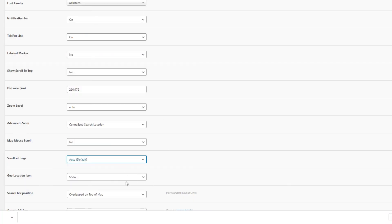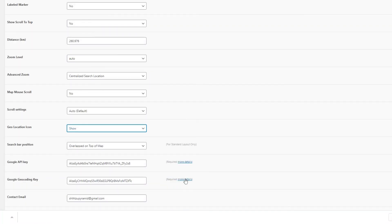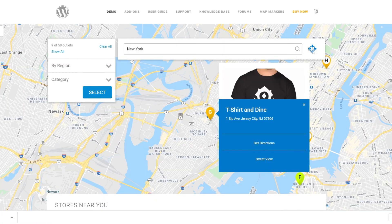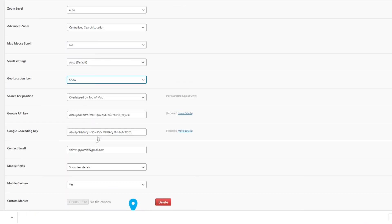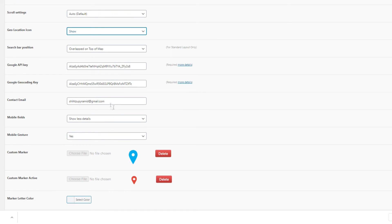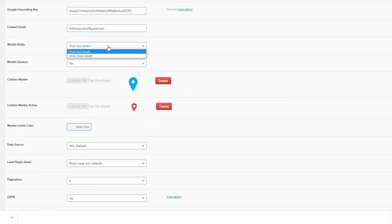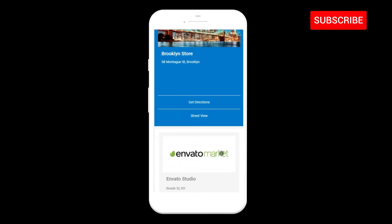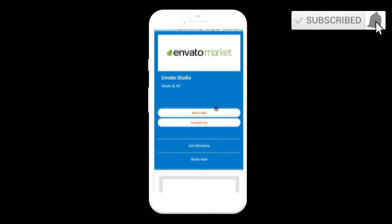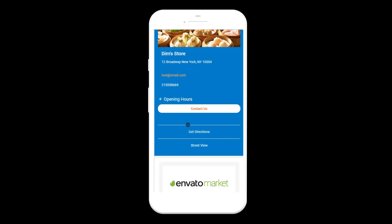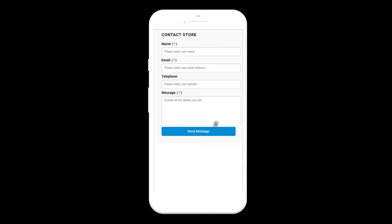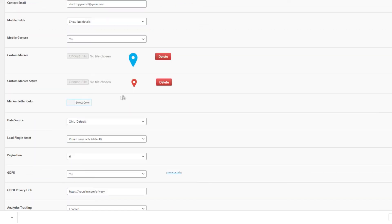The geolocation icon — mentioned previously — shows or hides the blue icon next to the search bar. The following settings are Google API key and Google Geocoding key. Custom markers are basic settings available in the user guide. The mobile fields setting by default shows less detail on mobile to avoid cluttering the interface, but you can choose to show all details including description, telephone, and email on mobile devices.